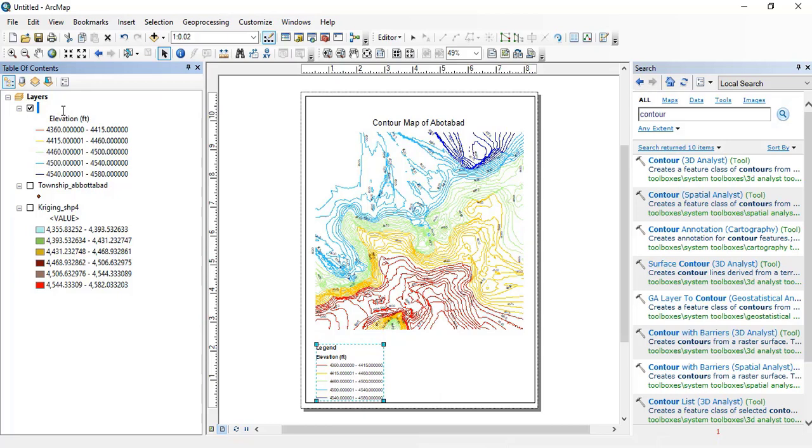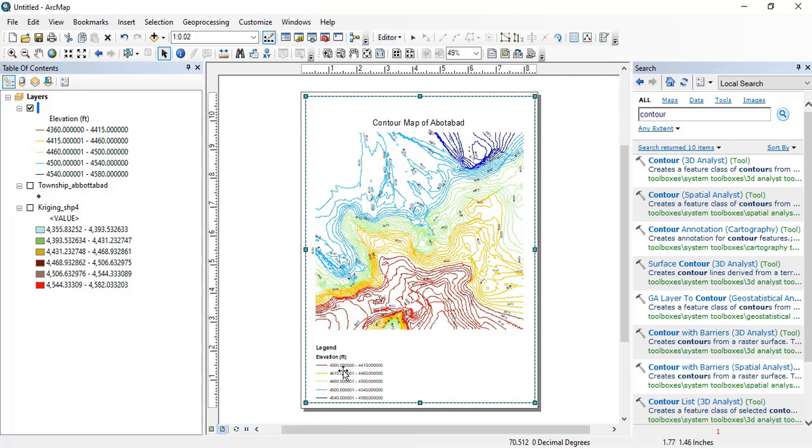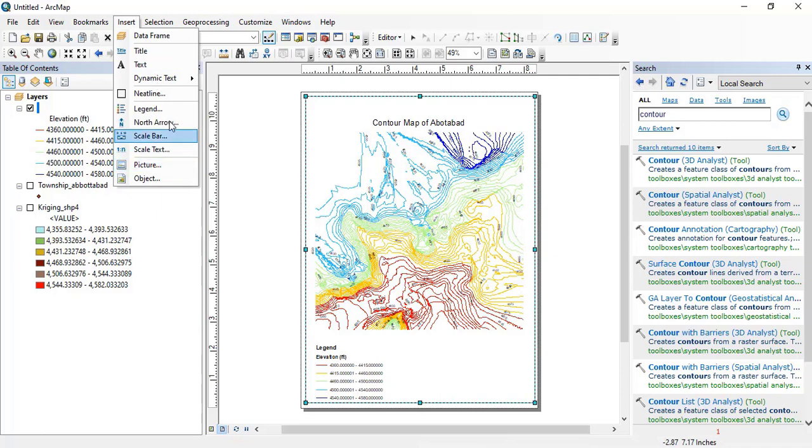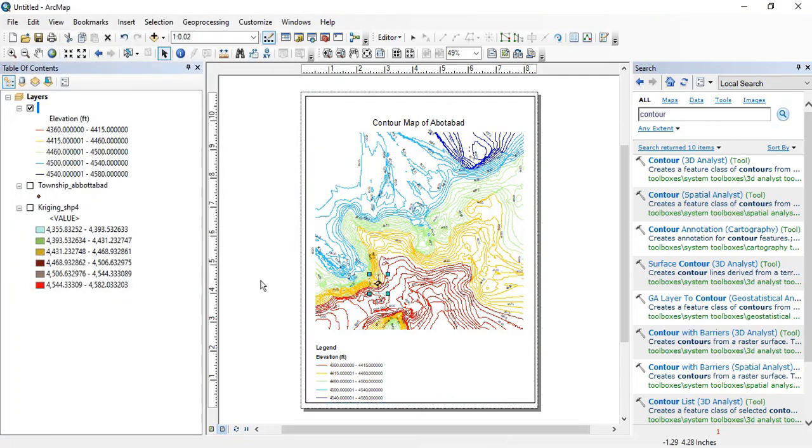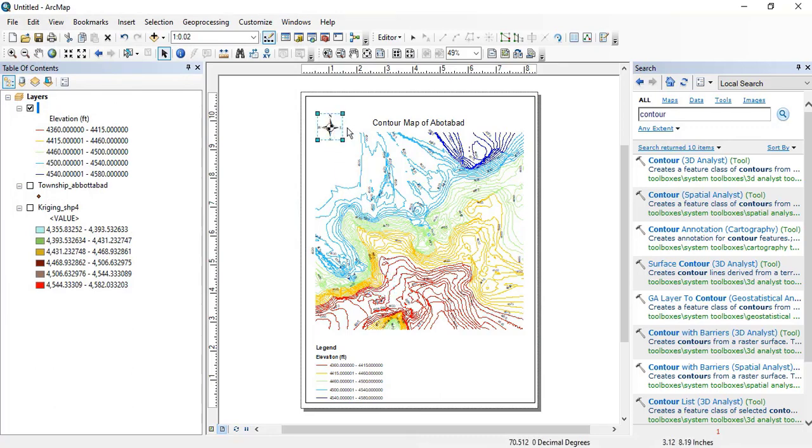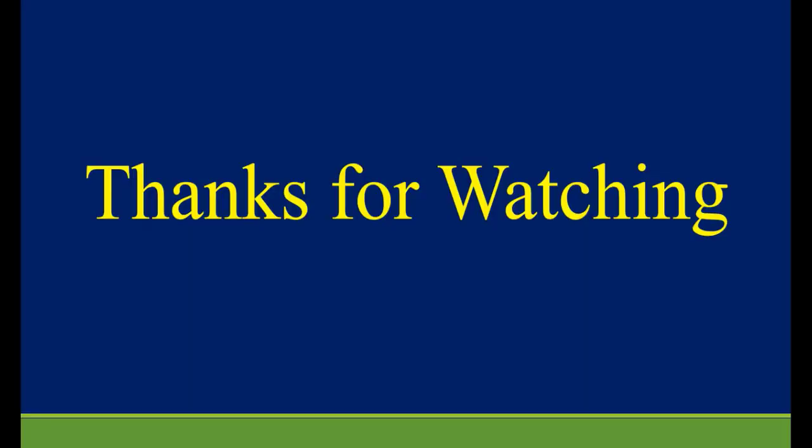So legend is elevation of all the area and you can also add a north arrow from the insert option. Click here, this is the north arrow where you want to add it. I want to add it here.